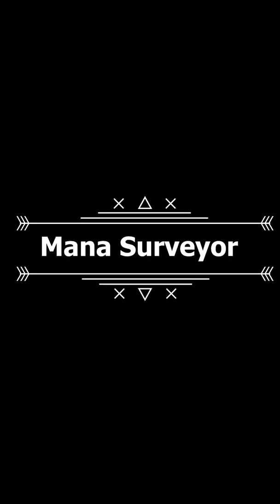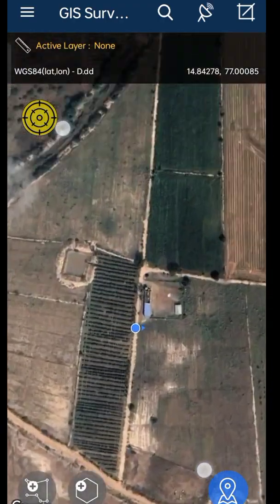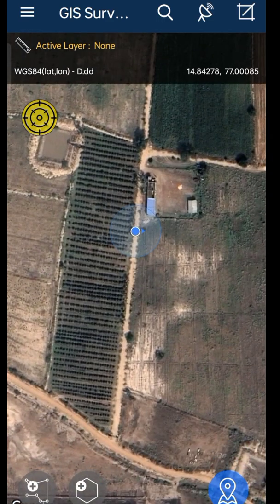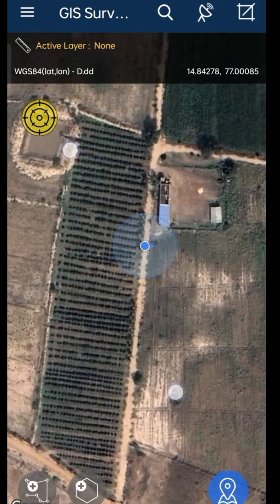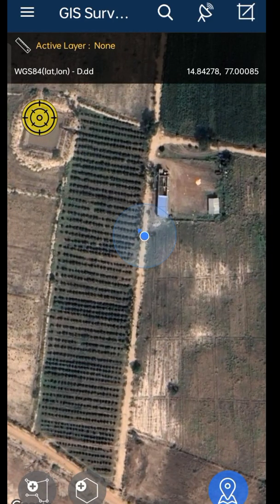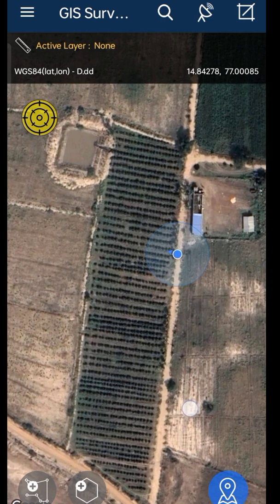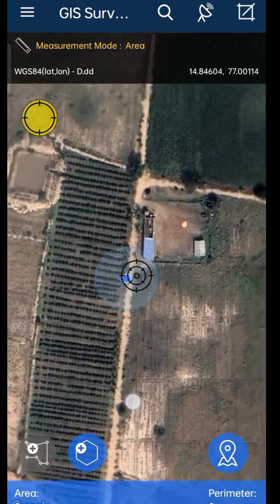Hello viewers, welcome to Mana Survey channel. This video is very helpful for those who have an interest in finding the area of their own field. If you are really interested to measure the area of lands, this video may be extremely useful for you. Watch the video till the end — don't get worried about measurement and calculations.